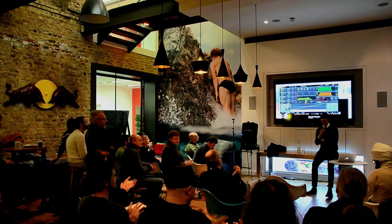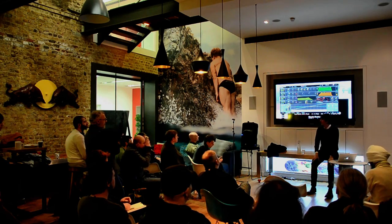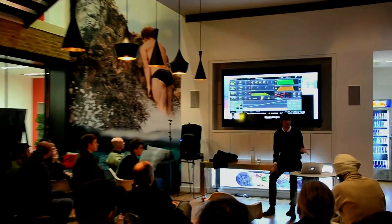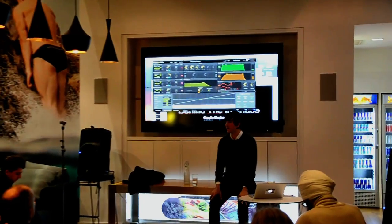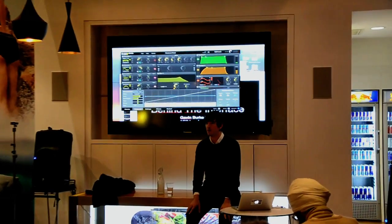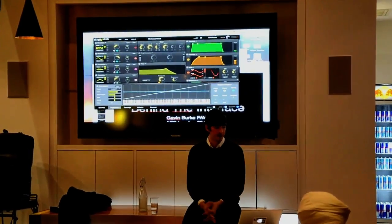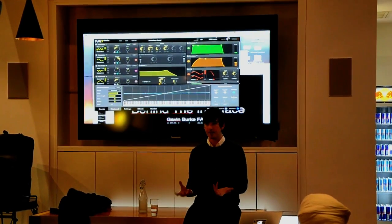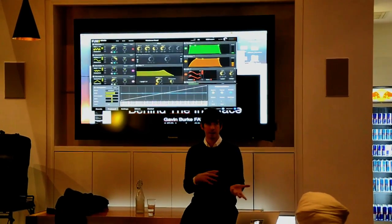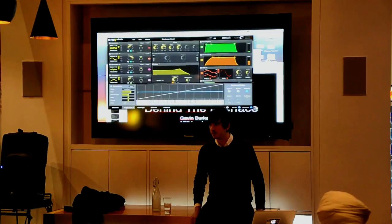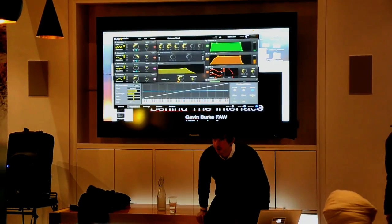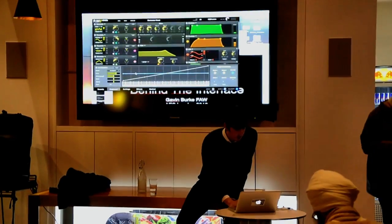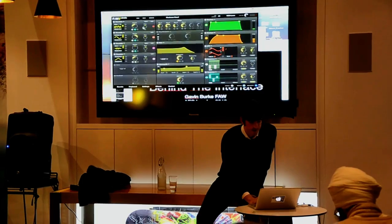Thanks for the introduction. I'm here to talk about what exactly is going on behind the interface in Circle. Maybe it's best if I first give a demonstration of what Circle does and its capabilities, and then we can lead into the technical aspects of the software design. Circle is a modular synthesizer.